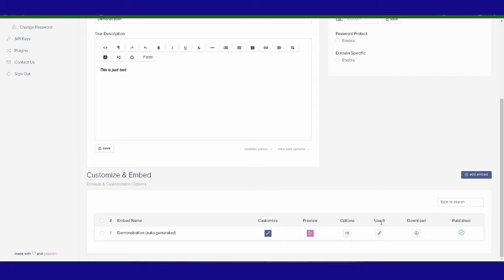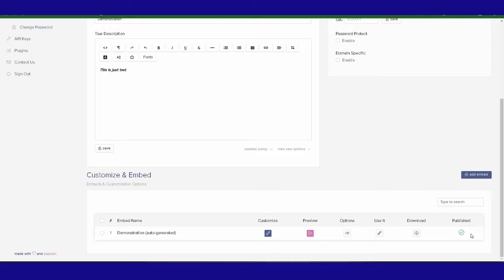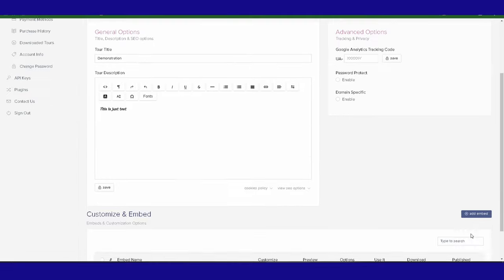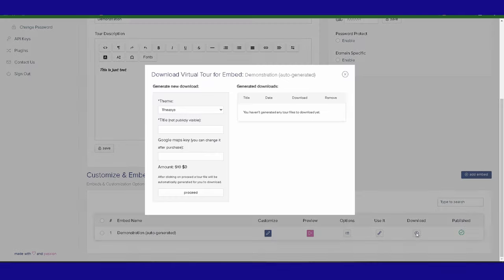The bits I'm interested in is use it, download, and published. As soon as you create a tour on Theasys and you do anything to save it, it is automatically published, so that will always be a tick when you come in. The download option is if you want to download the tour and host it on your own server.